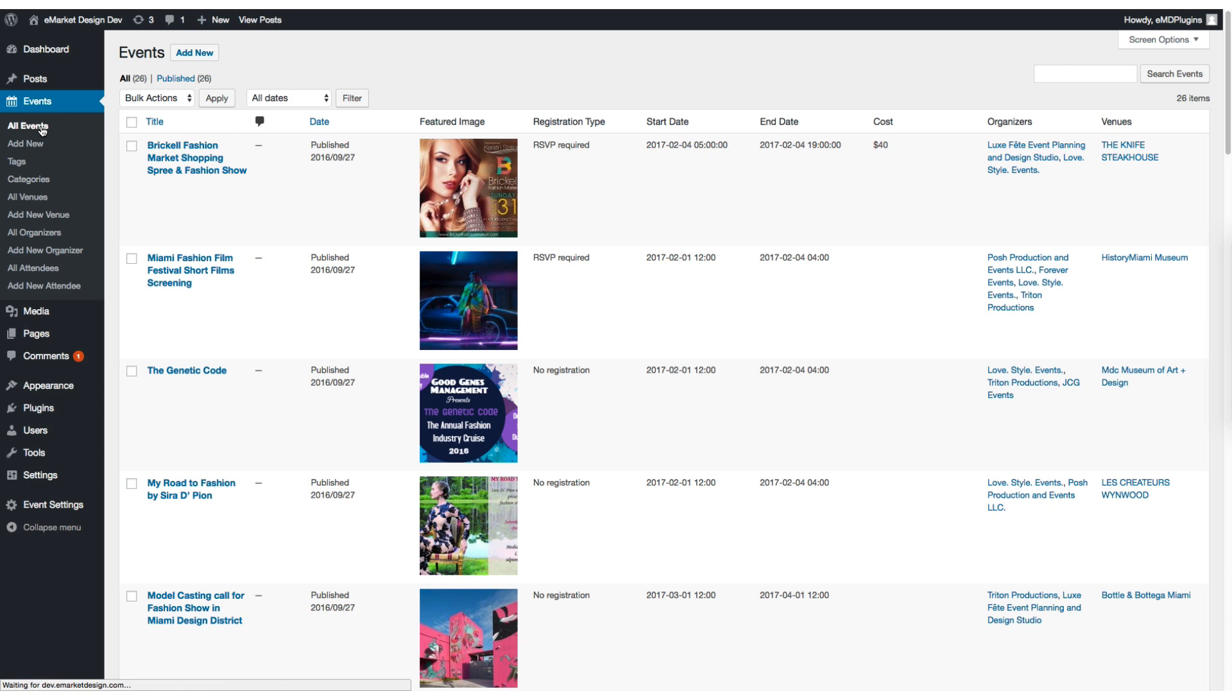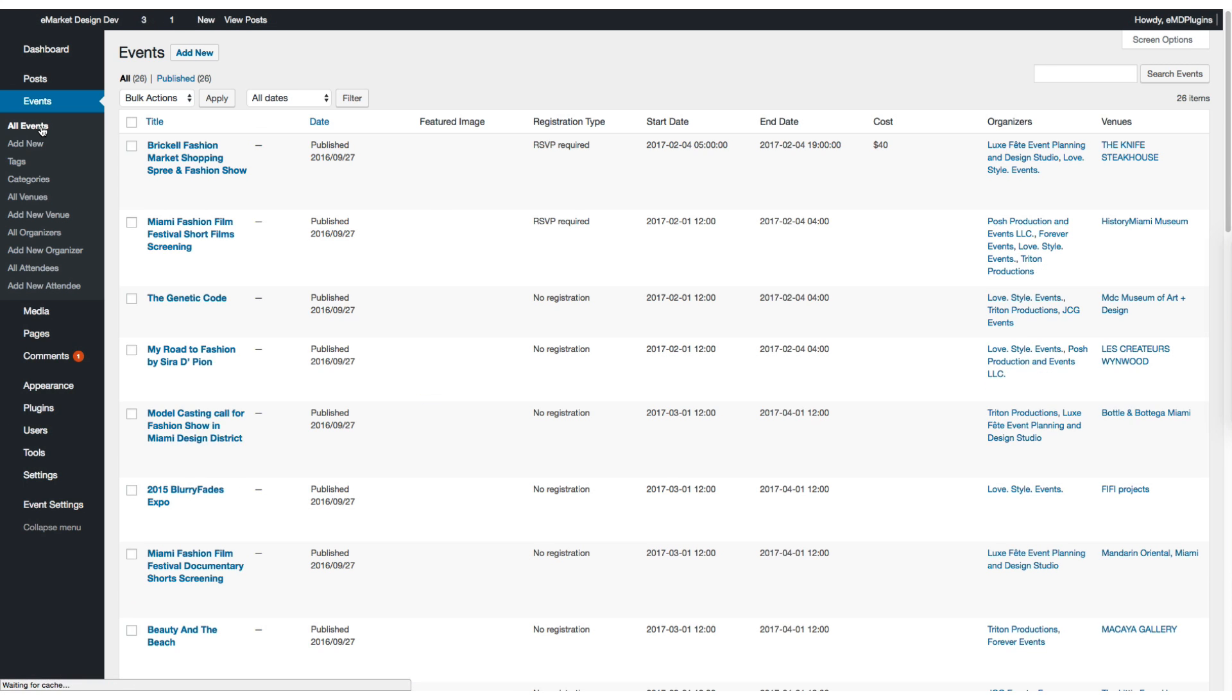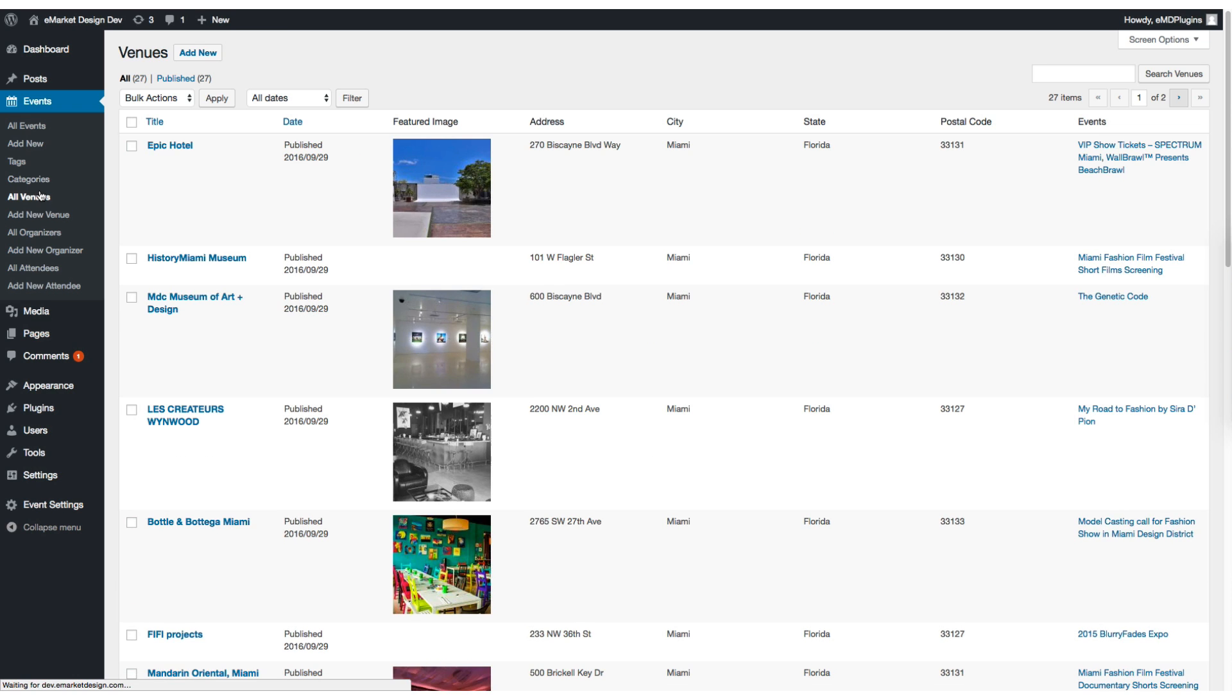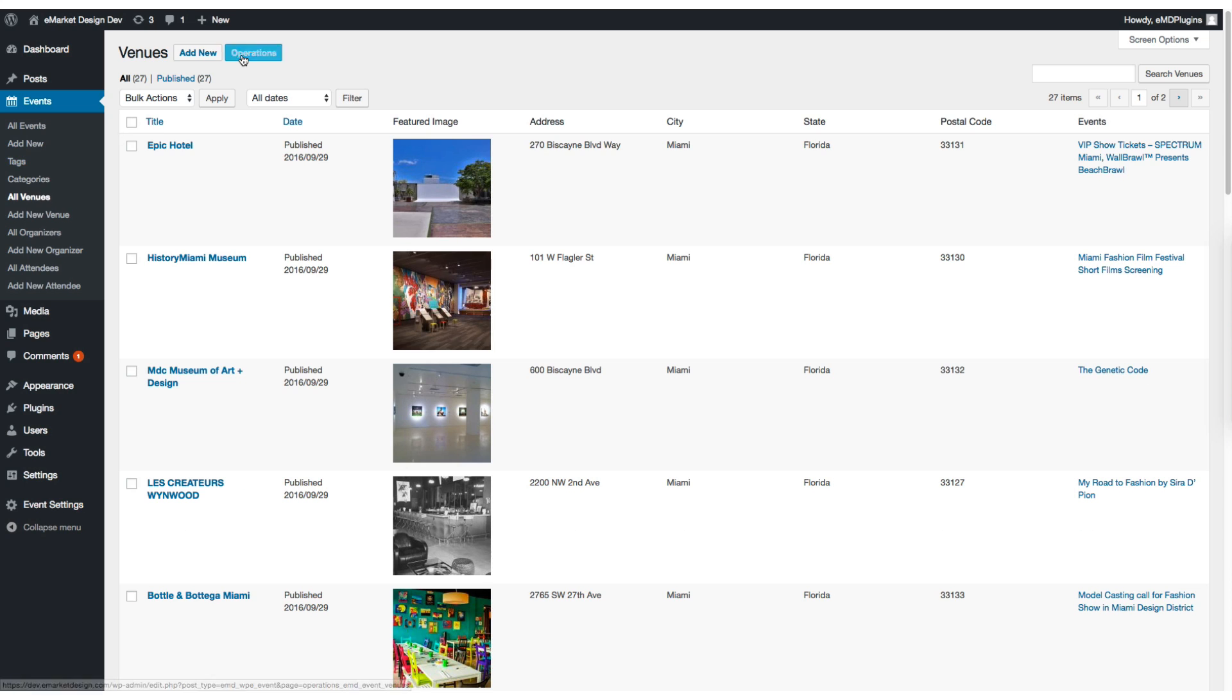If you go back and refresh the page, you're going to see the operations button right next to the add new button. That button is going to show up in venues, organizers, and attendees.